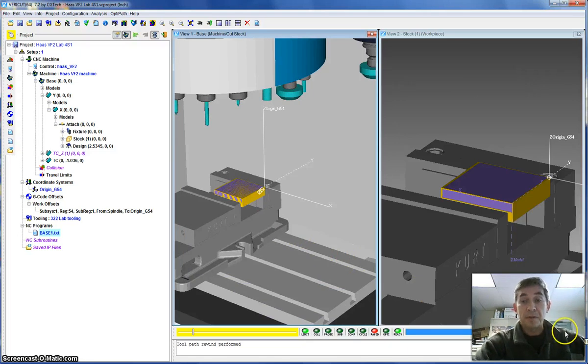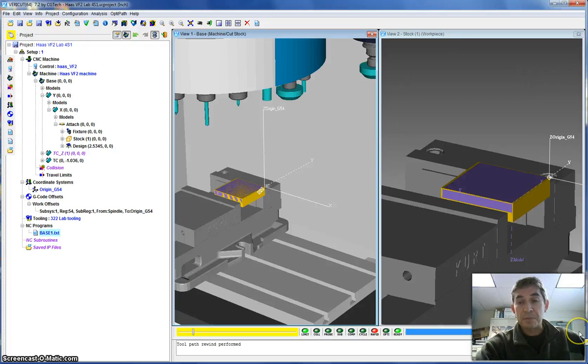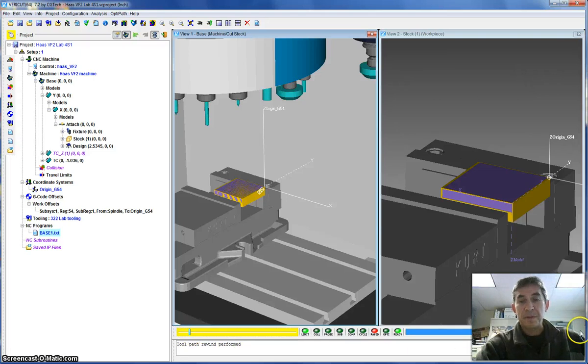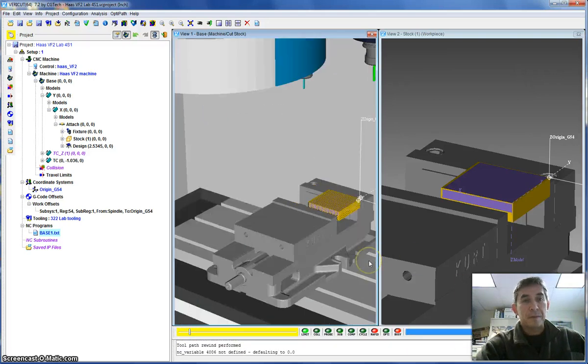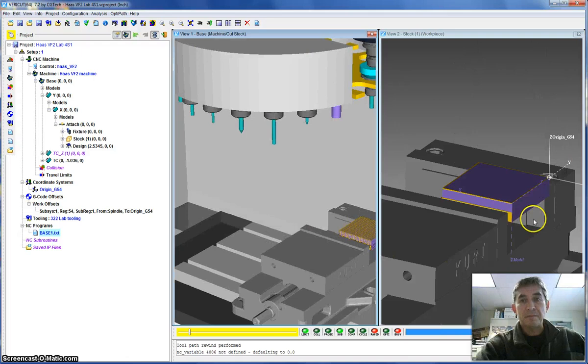You can use the button to the left to single step through each command. I'm going to just play it right through. The simulation speed, I'm going to keep it somewhat low so you can see what's happening.